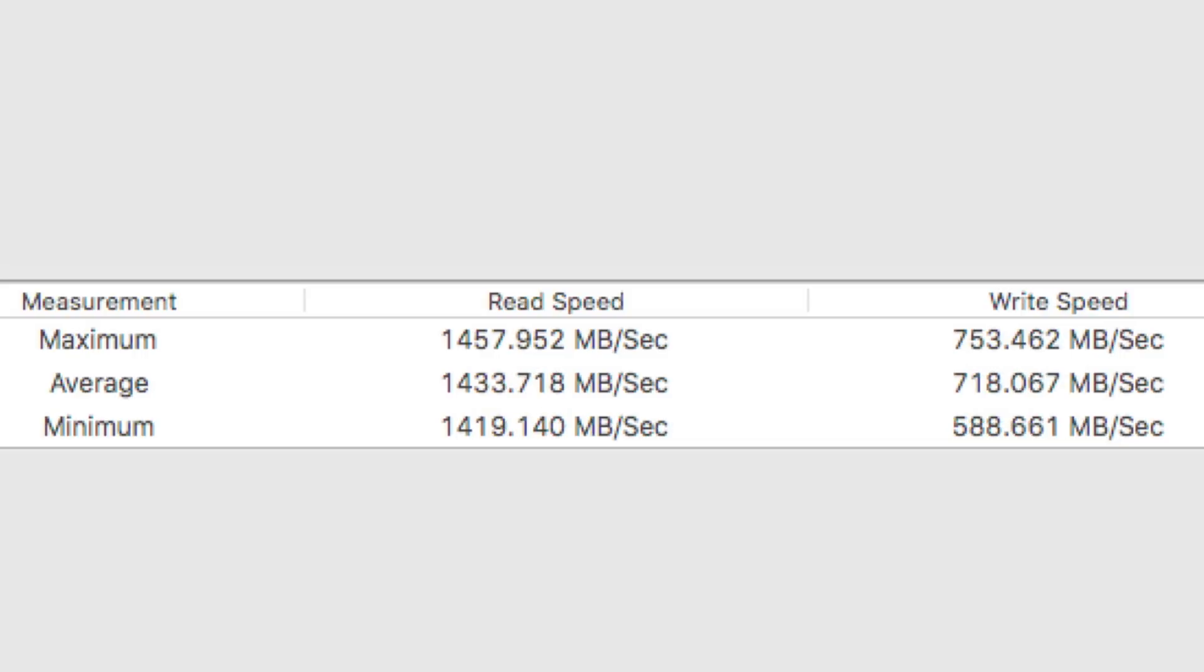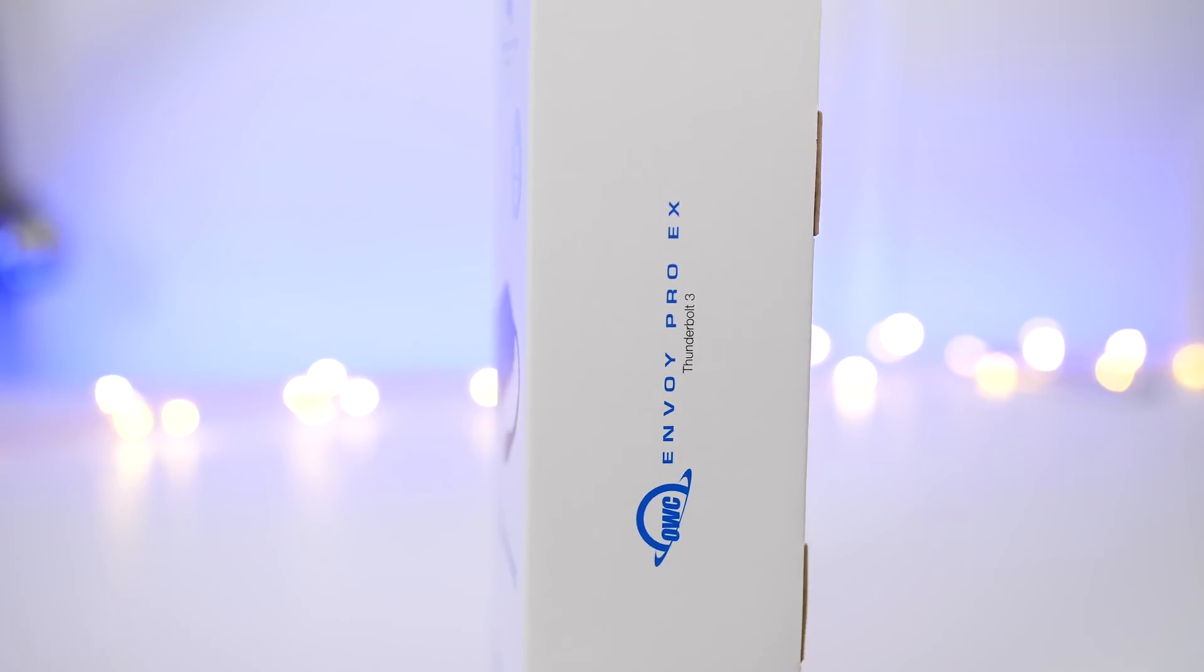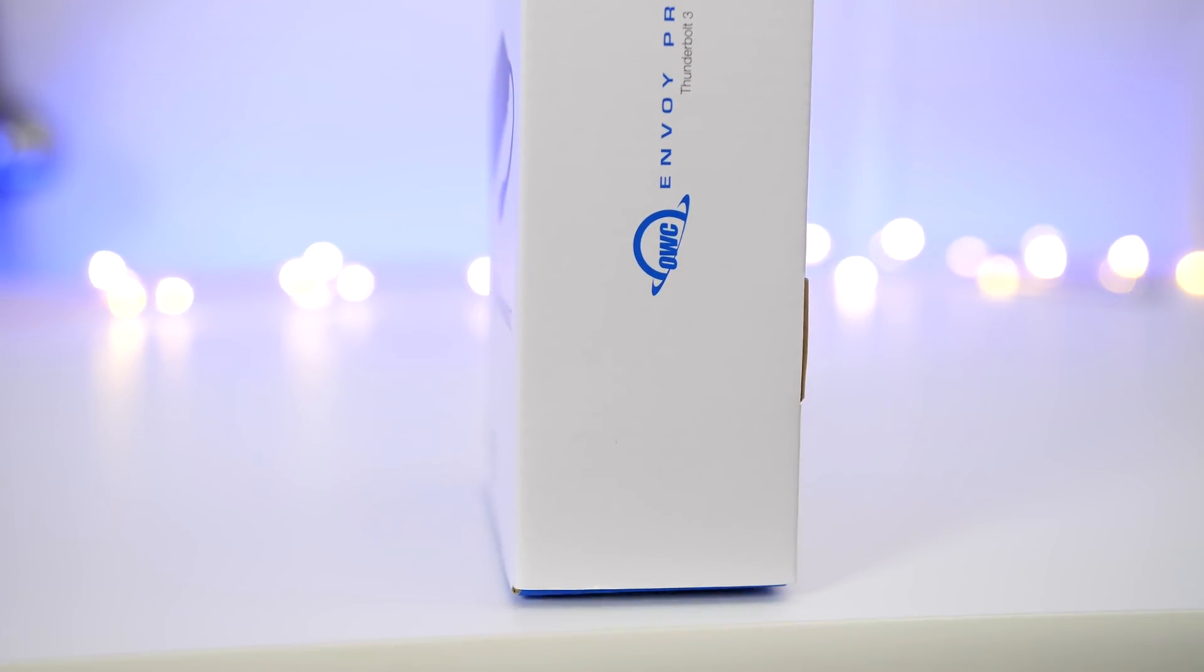Not too far from the 1800 maximum throughput that is advertised by OWC. So this thing is very speedy.